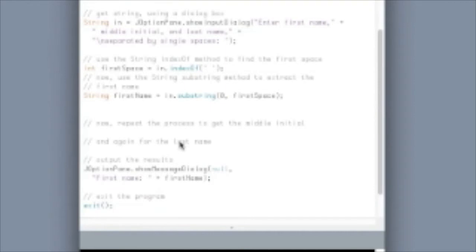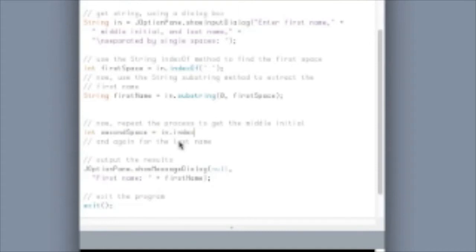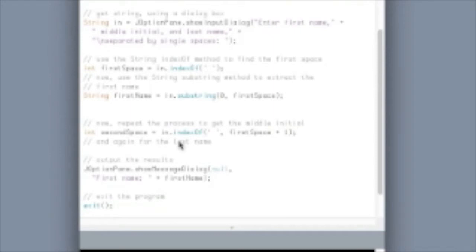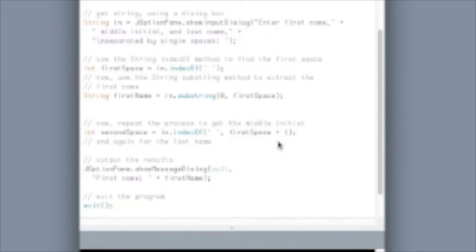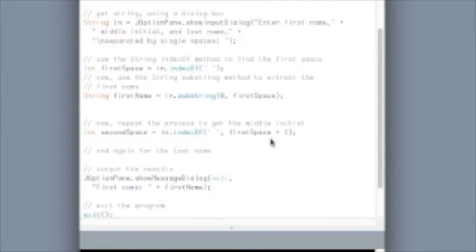Now, let's try to get our middle initial, and then the last name. In order to get our middle initial, we have to get the location of the second space, and that will be another indexOf method call. But what we'll have to do is, even though we're still looking for spaces, we'll have to tell it to start at one location beyond where we ended with the first space. Otherwise, we'll keep getting the index of the first space, even though we want the second one. So, our second parameter tells it to start after the location where the first space was found.